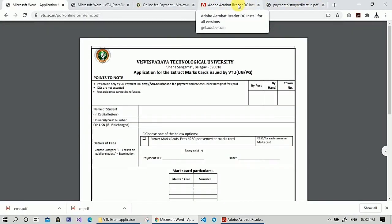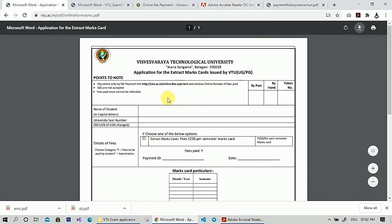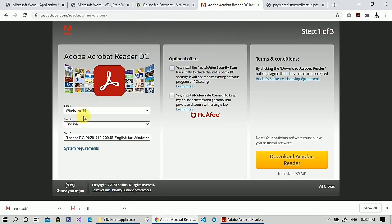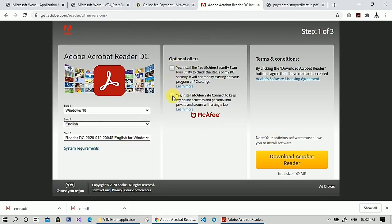There are two options available to fill this application. You can take a printout of the form and fill it using a pen, or you can fill it electronically using your PC. To fill it electronically, you need Adobe Acrobat Reader DC — the link is given in the description. Select the version and language, then click on download. Make sure you untick those two options because they increase the file size. Then download and install the application.